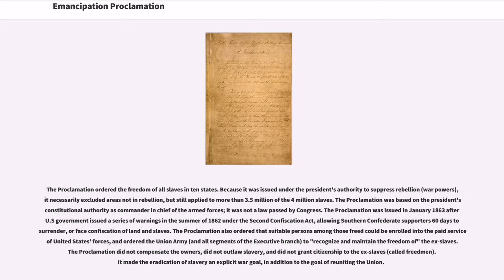The proclamation also ordered that suitable persons among those freed could be enrolled into the paid service of United States forces, and ordered the Union Army and all segments of the executive branch to recognize and maintain the freedom of the ex-slaves. The proclamation did not compensate the owners, did not outlaw slavery, and did not grant citizenship to the ex-slaves, called freedmen. It made the eradication of slavery an explicit war goal, in addition to the goal of reuniting the Union.